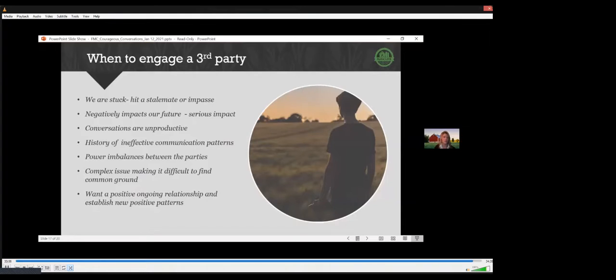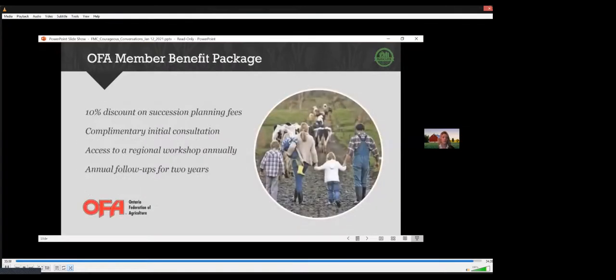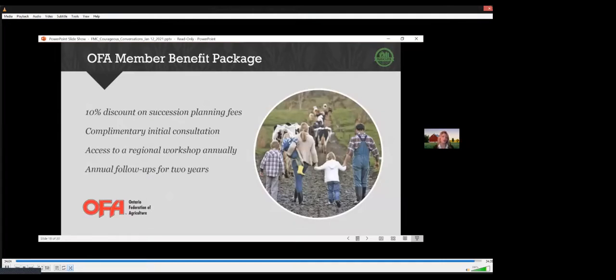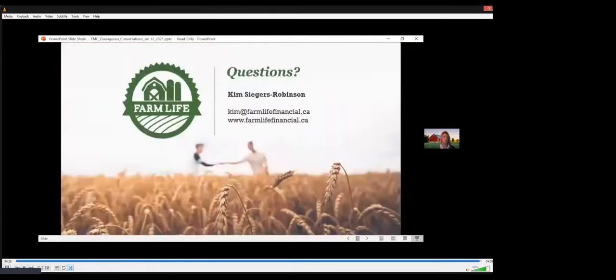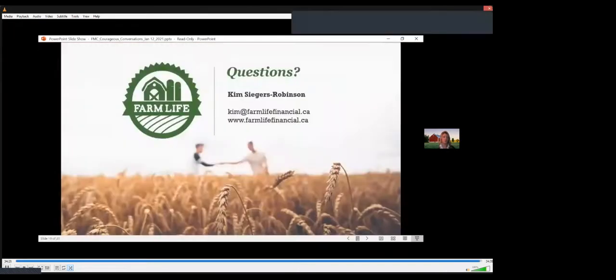So I wanted to thank you for taking the time to join us. For those that are in Ontario, we have a relationship with the OFA to provide succession planning. That means 10% reduction on fees, complimentary initial consultation, you will get access to workshops that we create with the OFA, and we're proud to offer follow-ups. So we're going to move over to questions. I really want to thank you for participating with us today.